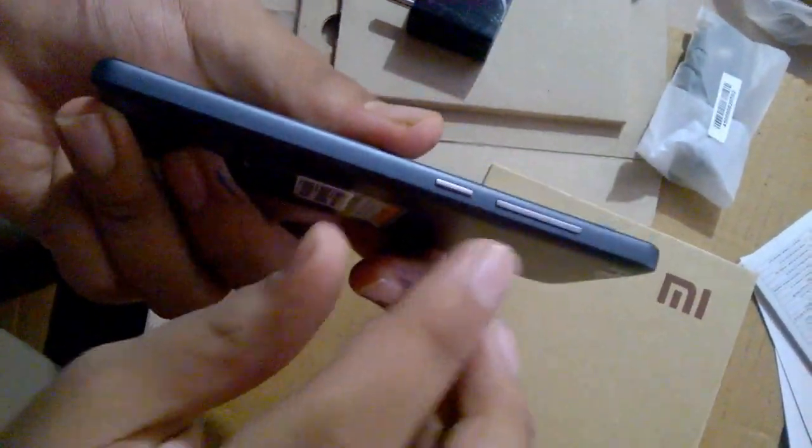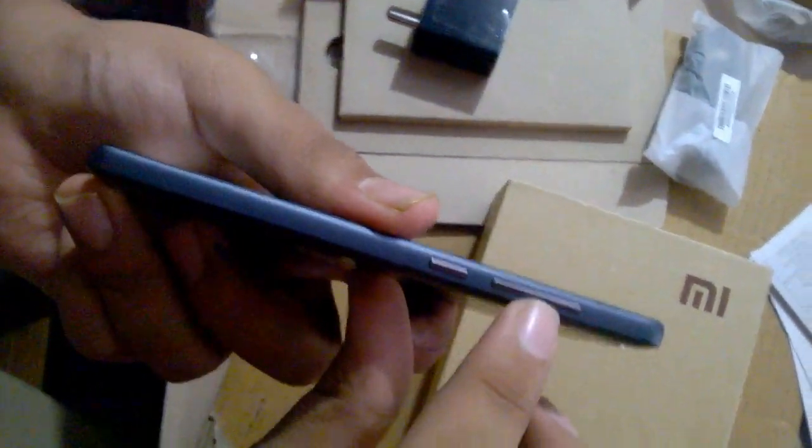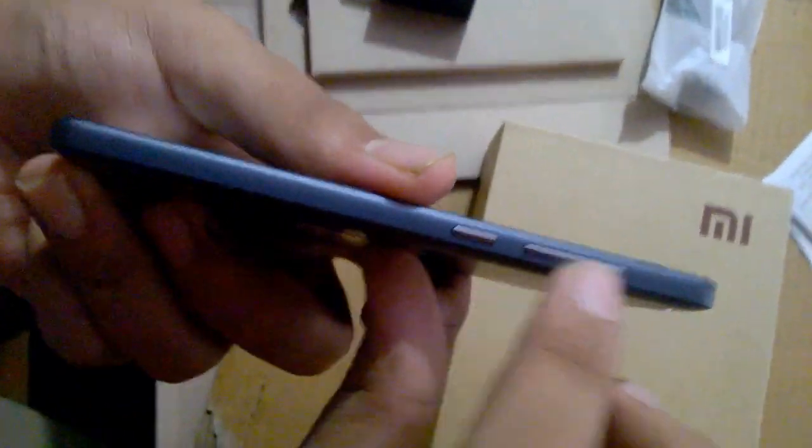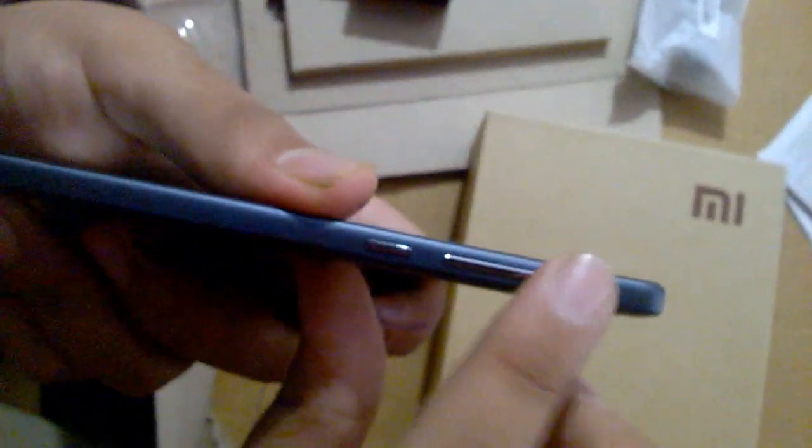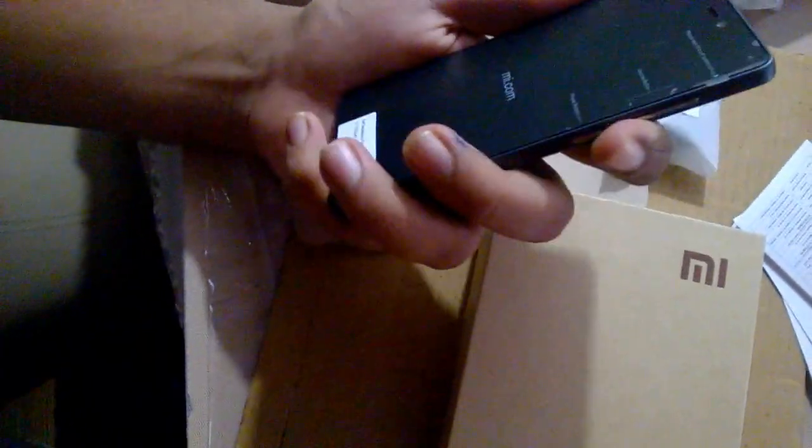We've got the lock key over here and volume rockers over there. Seems quite nice and handy. Okay guys, so this was the quick unboxing for you.